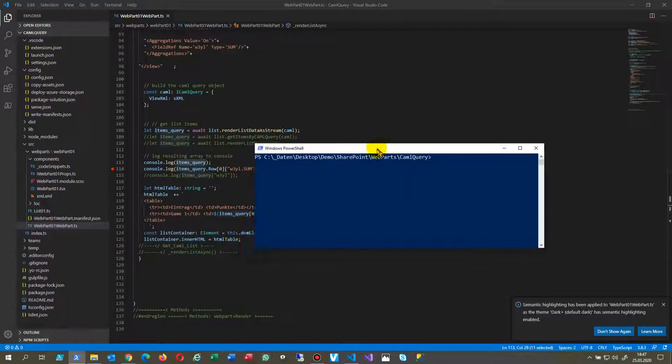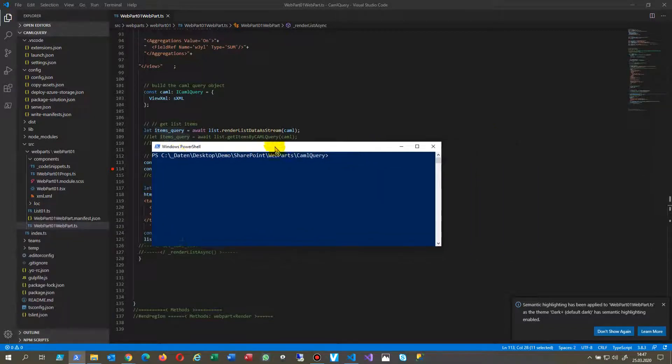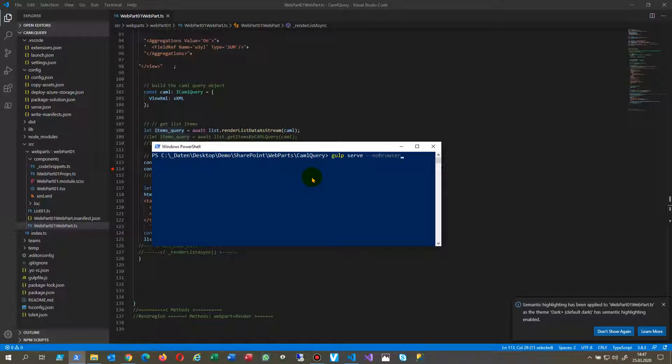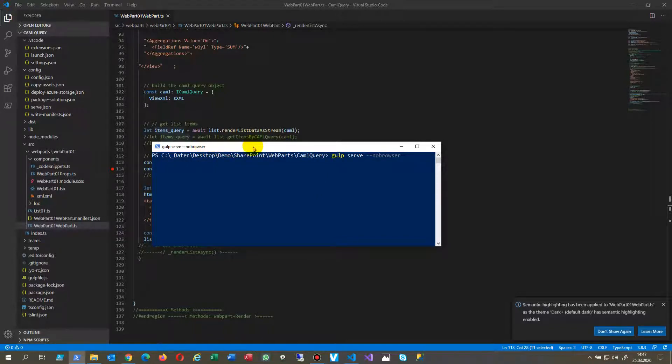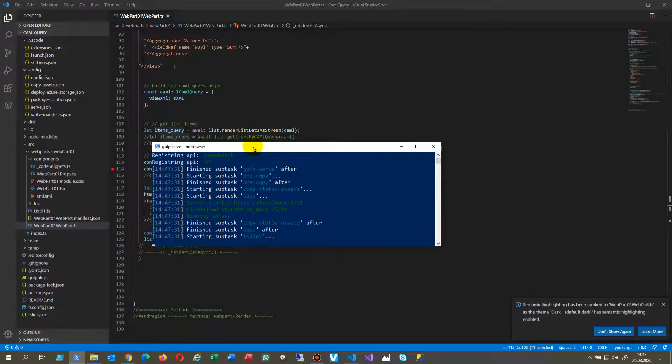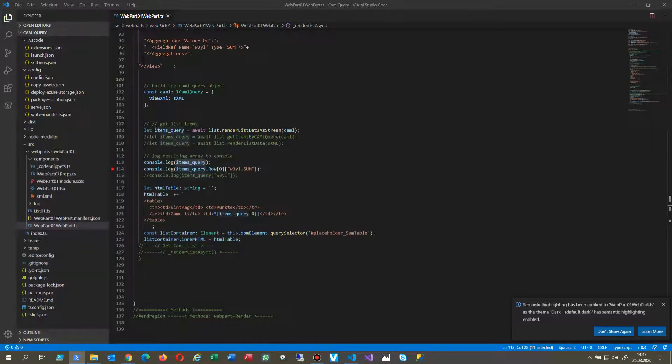First we have our Windows PowerShell. And in Windows PowerShell we start Gulp serve no browser. Now our local server will start in the background.